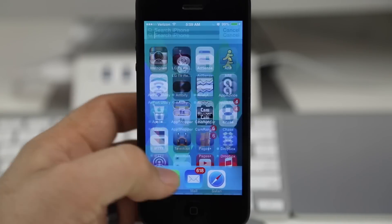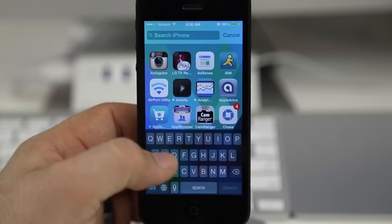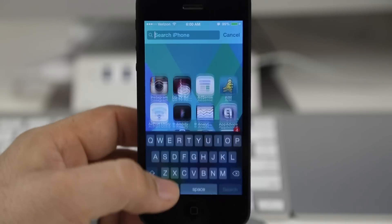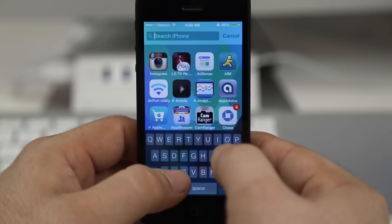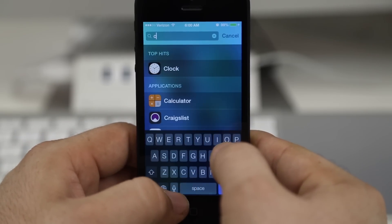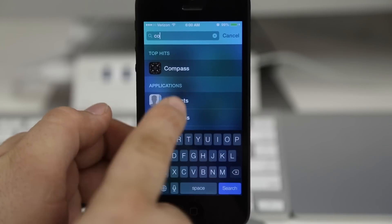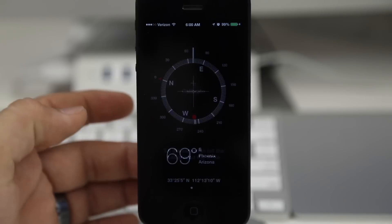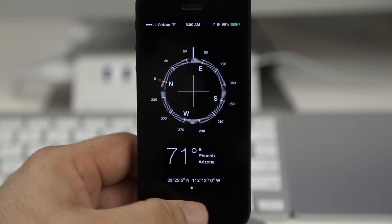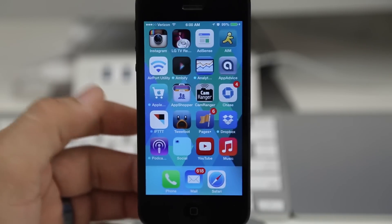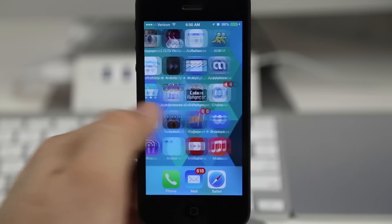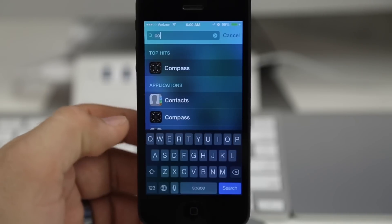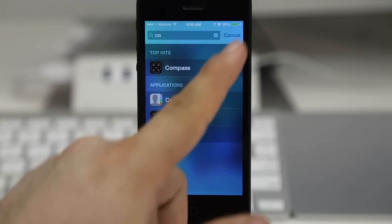Now the awesome part is any of those apps are still accessible via Spotlight search. If we just pull that down we can search for any of those apps and still be able to use them. We can type in 'compass' and as you can see, Compass was one of those apps I had in that folder and I can still open up the app and use it. So even though it's not visibly present on the device, we still have access to it via Spotlight search.